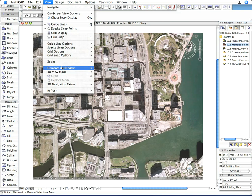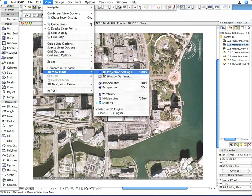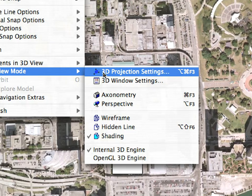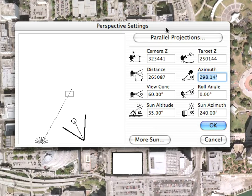In the 3D Projection Settings dialog, we switched to Perspective View and tried to find a camera position close to where the camera was located in Google Earth. After this, we activated the 3D window. In the 3D window, we entered Explore Mode and moved the camera position around until we found a view in which our design building fit correctly into the surroundings shown in the background image.